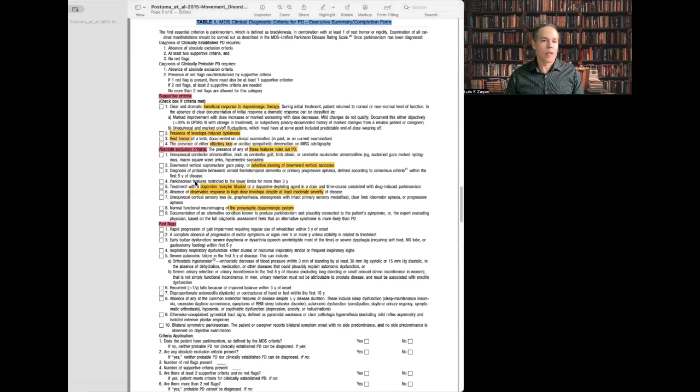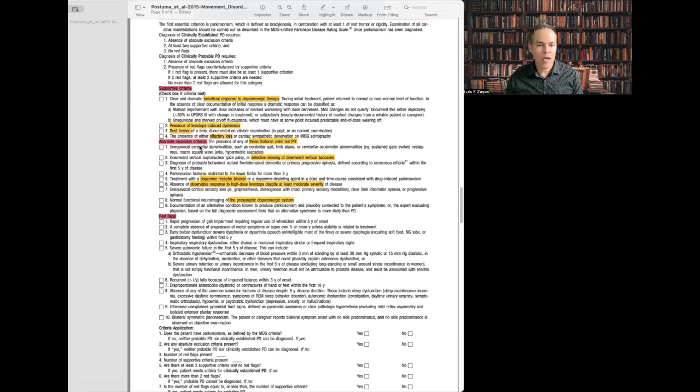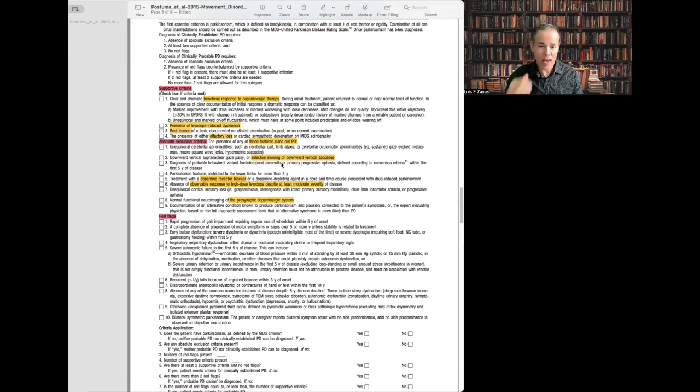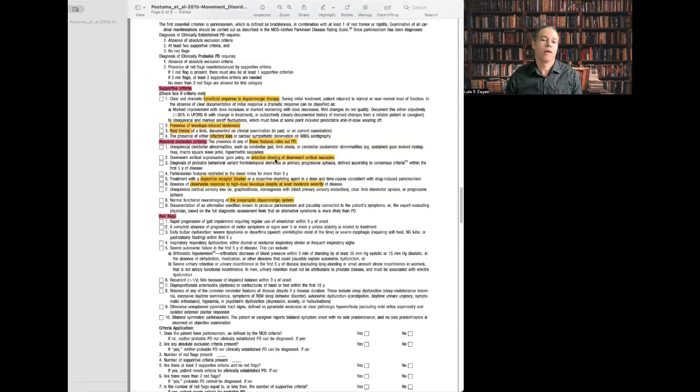Now, these are the absolute exclusion criteria. In other words, if you have one of these features, it basically rules out Parkinson's disease. I will mention at least four of them that are very helpful in the clinic. The first one is when you see a patient with selective slow vertical eye movements. You tell the patient to look up and down without moving the head, and you see some slowing of this movement. If you see that, this is not Parkinson's disease, this is something else. Most likely it's what we call PSP.